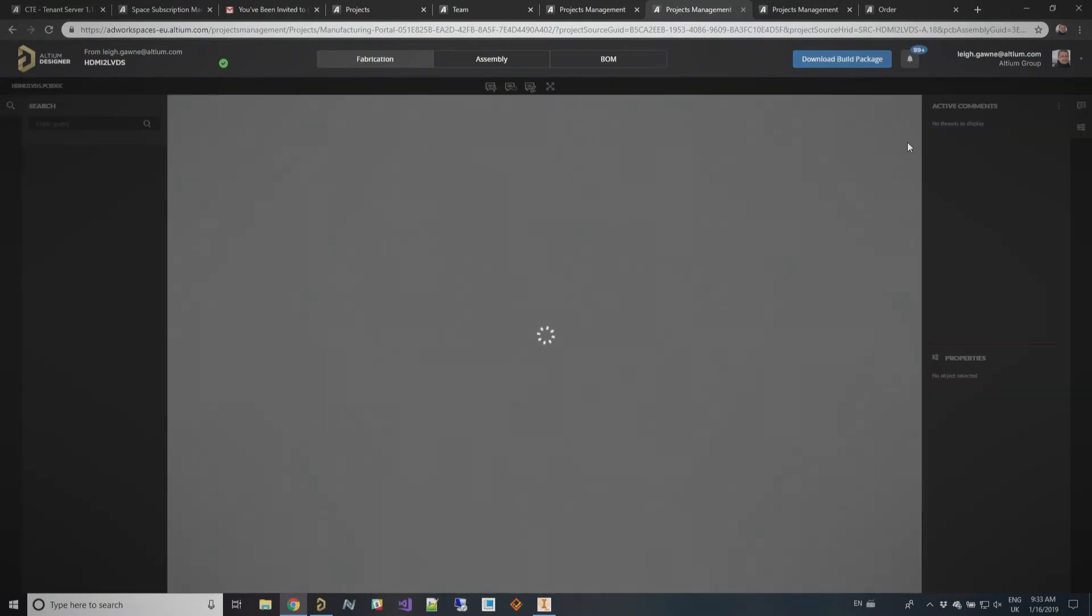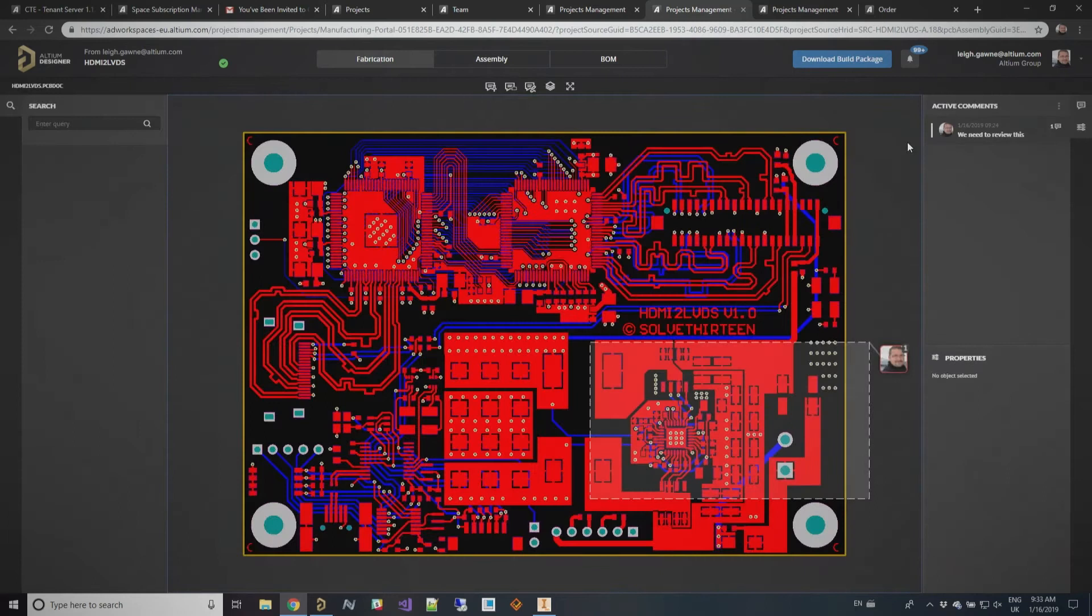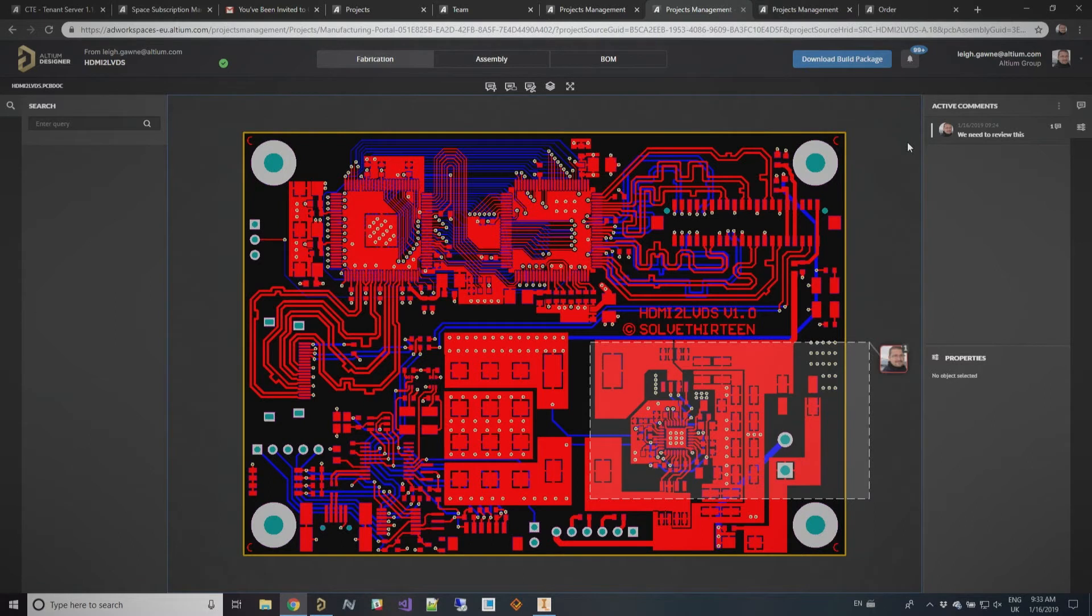And that's what I'm actually going to show you now. We click on this and this brings us into this manufacturer portal. So what you're seeing is this design, but a snapshot of it as it was created. And up on top, we've got three different tabs: fabrication, assembly, and BOM.